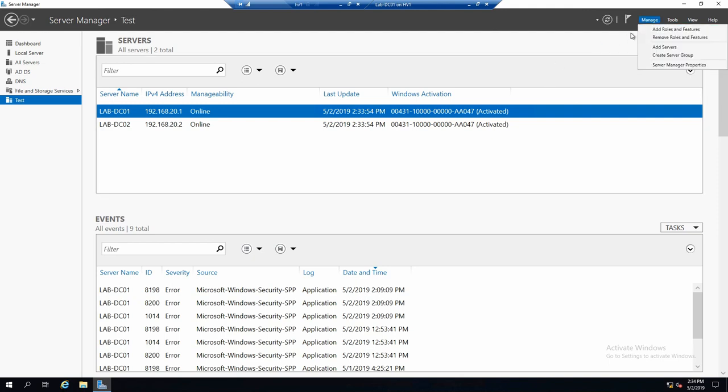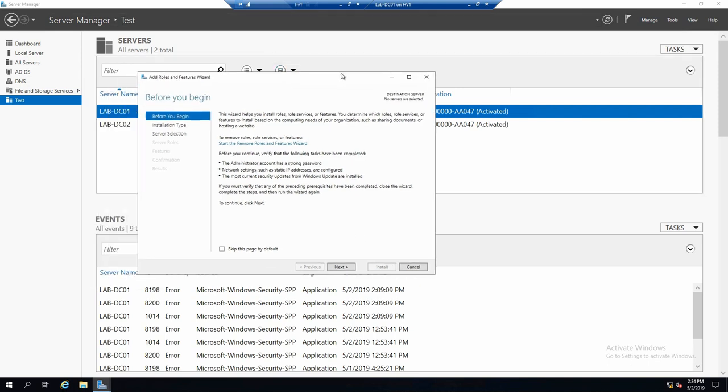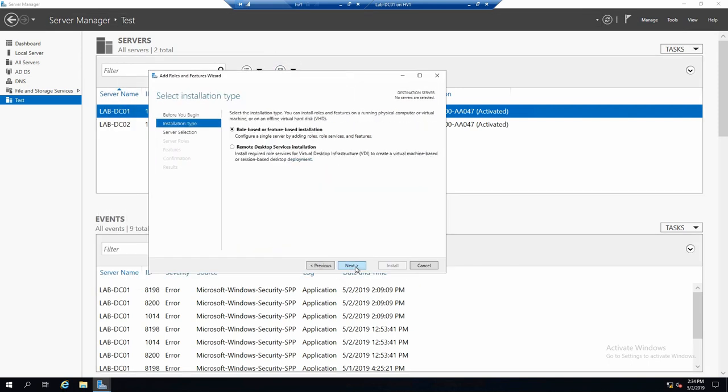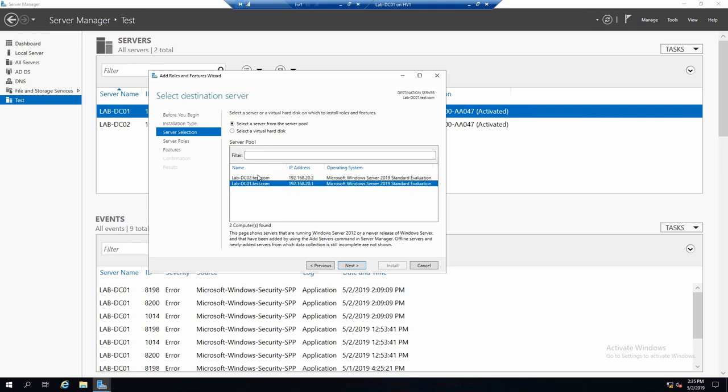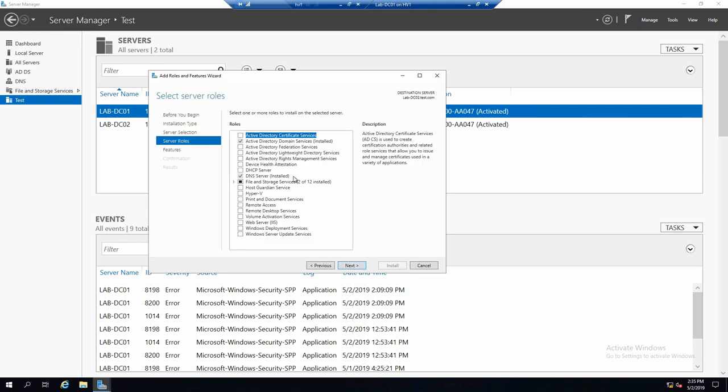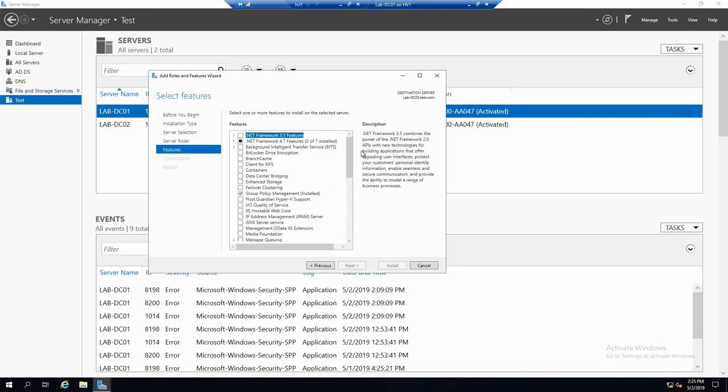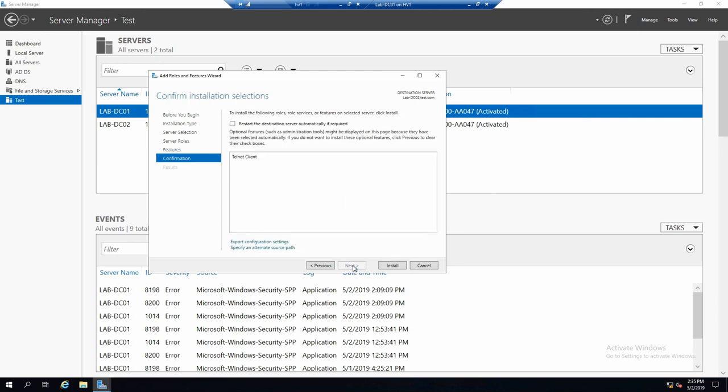Just go to manage, add roles and features. Next. And in this moment, we can say on what server we want this action to happen. Let's say that we want to install something on DC02. And what do we want to install? Let's say I want to install a feature. And something very simple, telnet client.